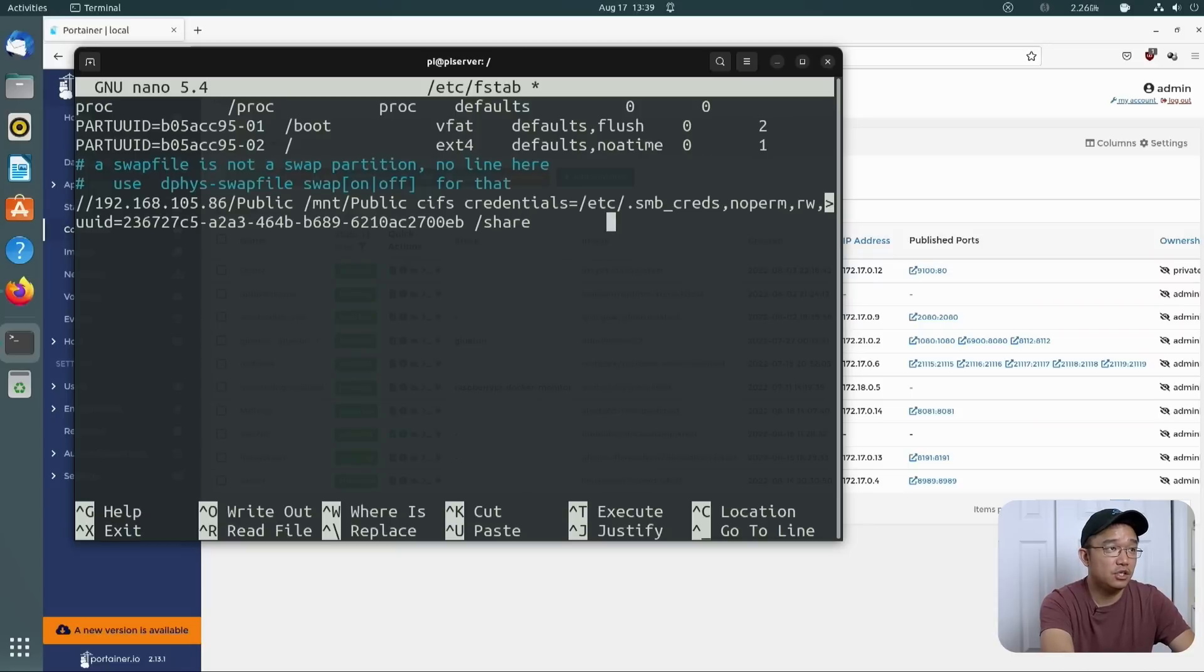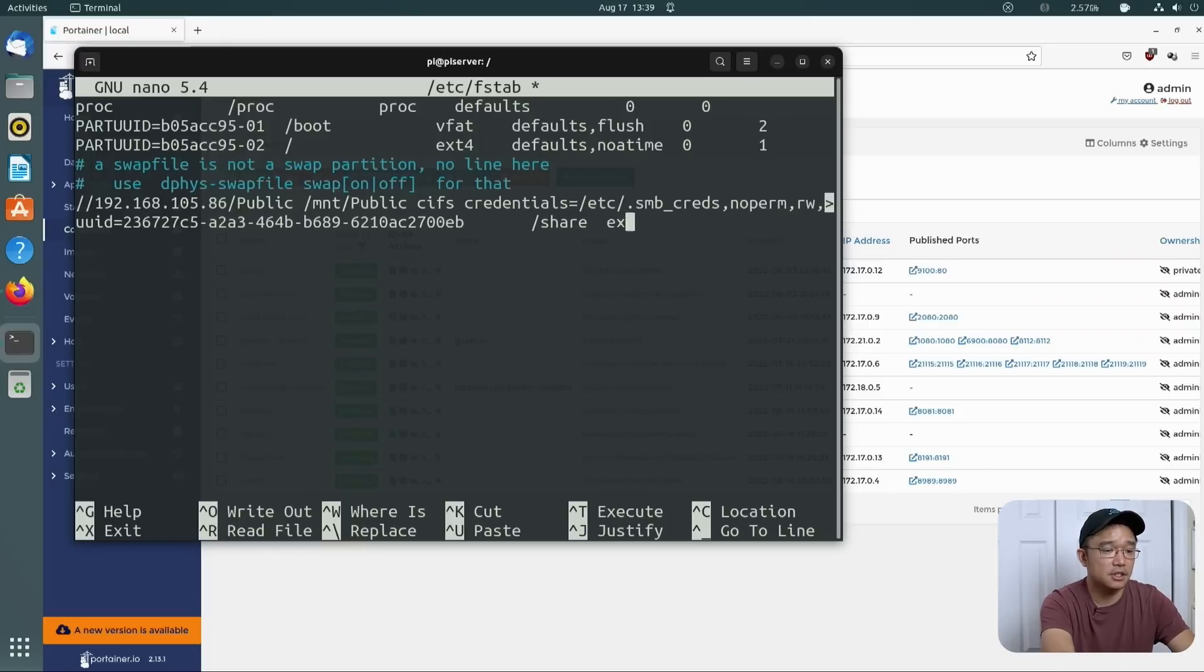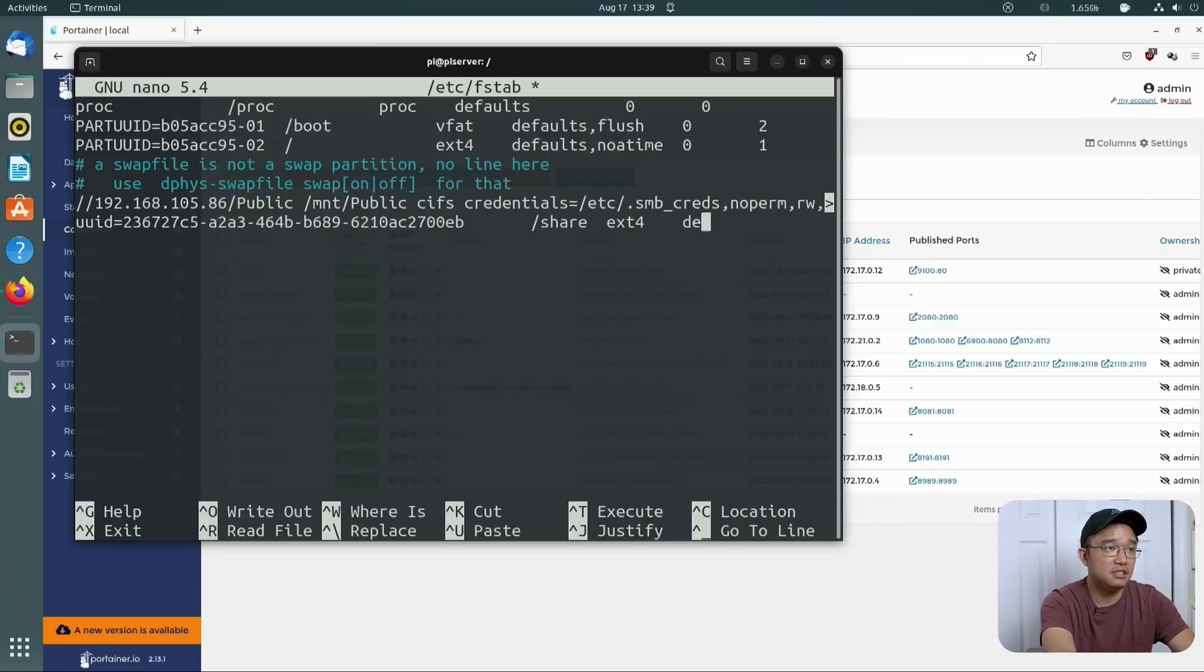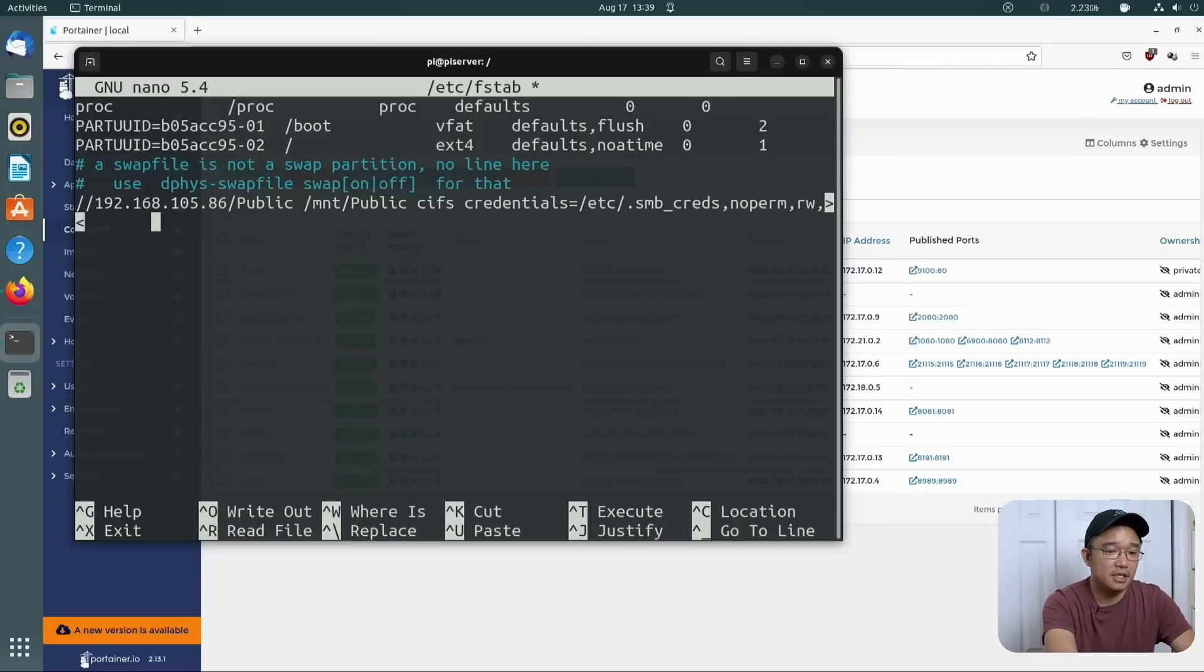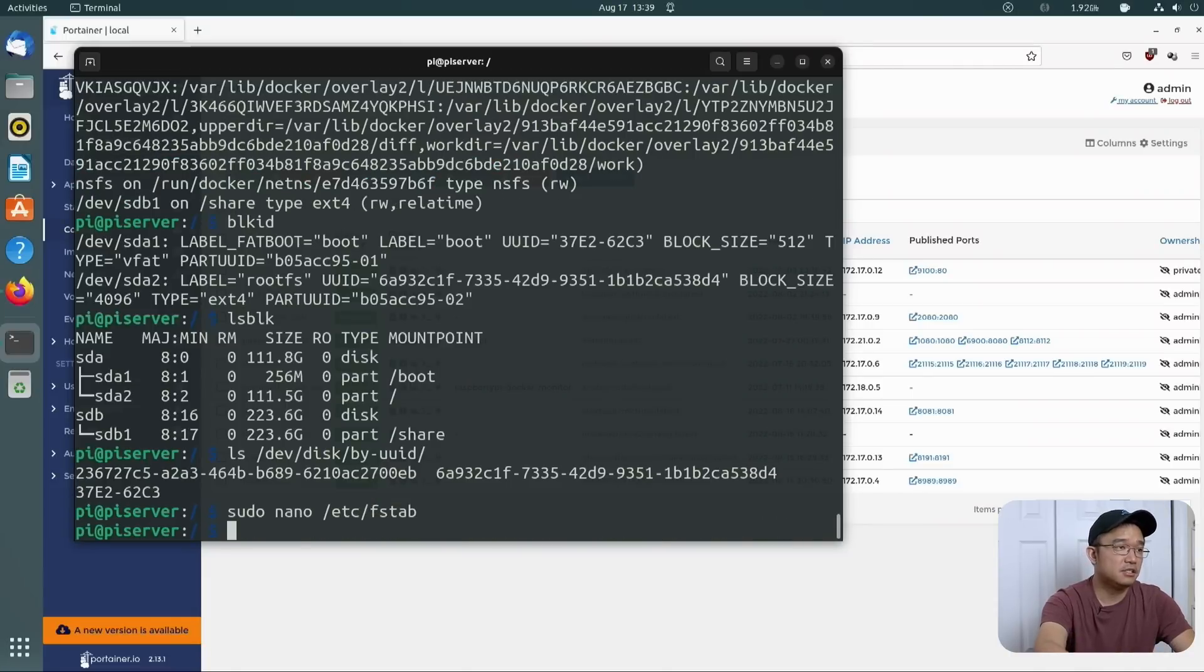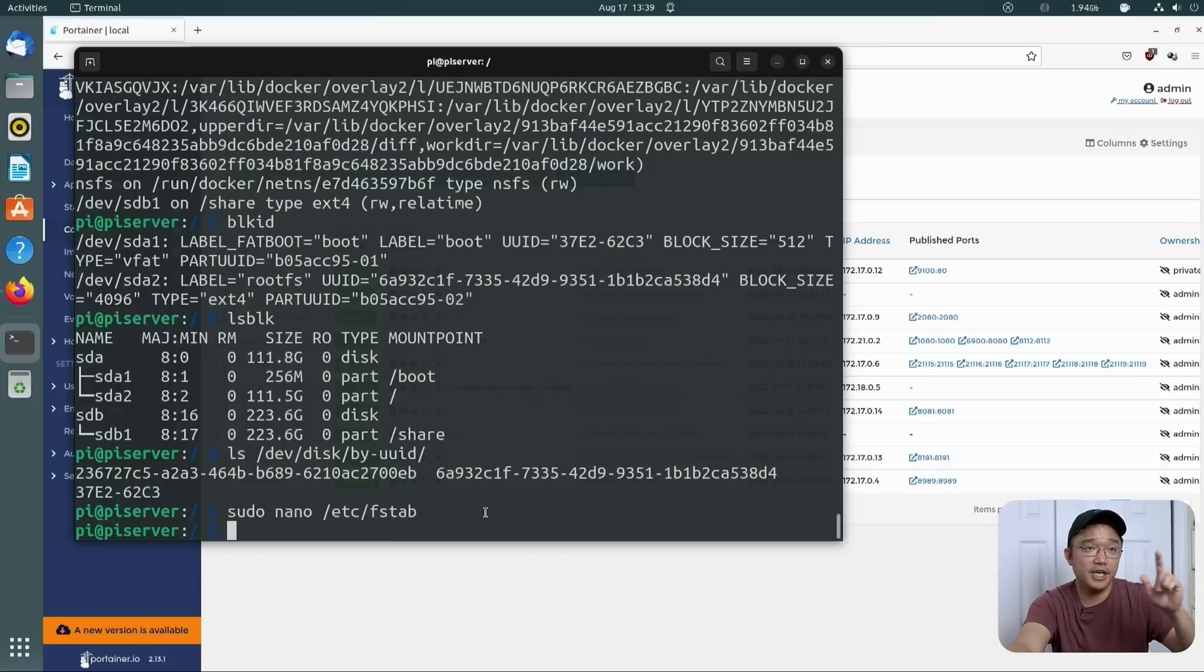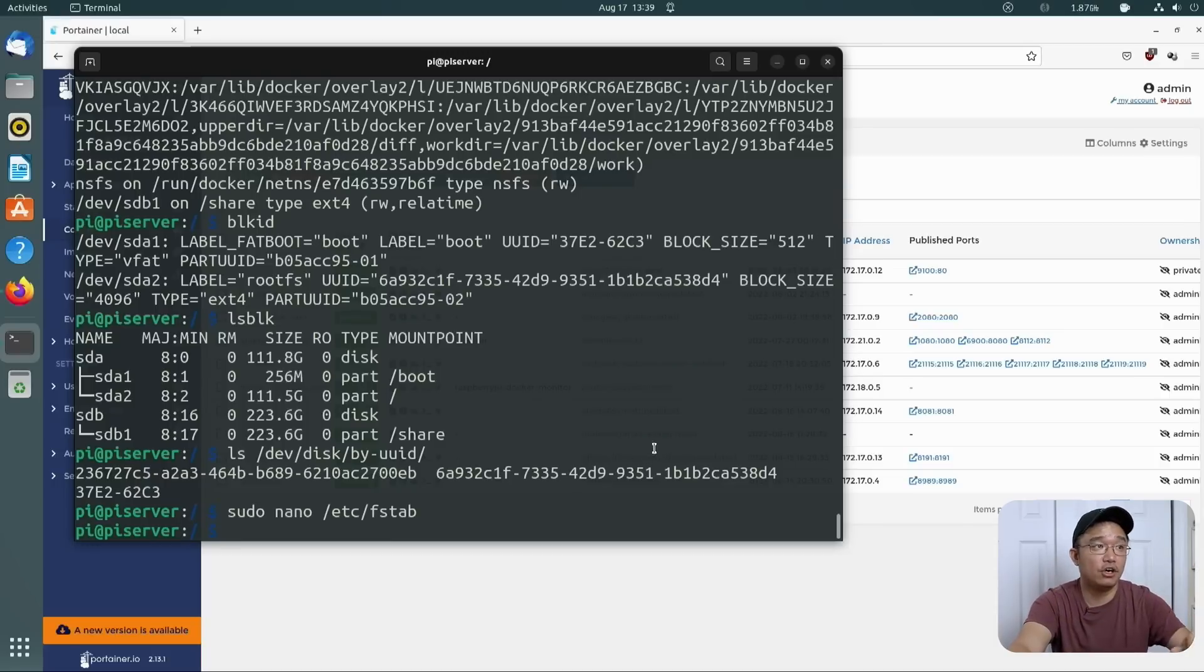So from here, we just do slash share, tab slash share, tab ext4. Okay, that's the type, tab defaults, tab 00. I'm going to save this. Now, every time when it boots up the system, it will actually mount that to the share folder. This way, your NAS will always have that hard drive attached to it.